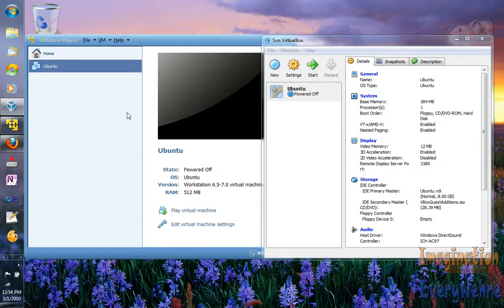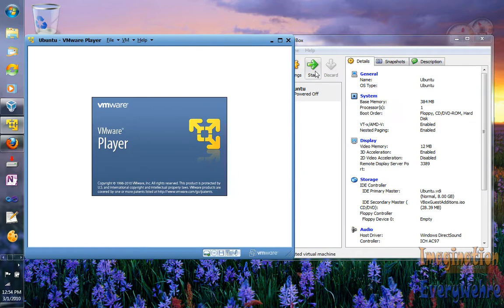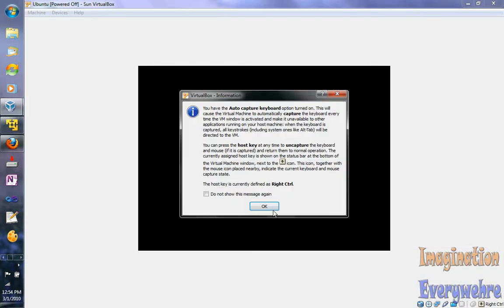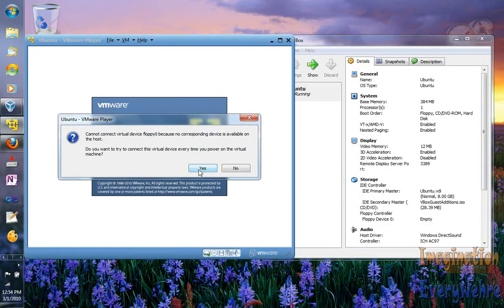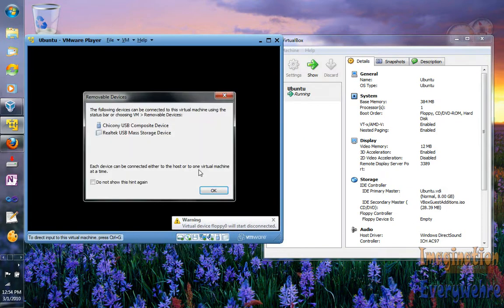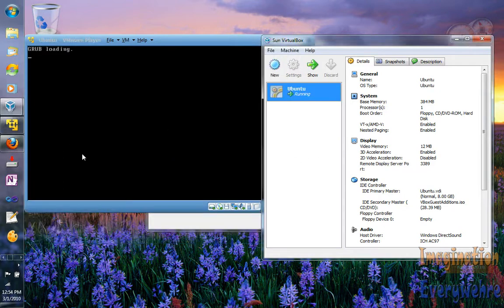I have Ubuntu installed on both of these virtual machines, and basically that's what they are — they're virtual computers inside your computer. So let's go ahead and run both of them and I want to just show you what the differences are. Here we go, and you can see both of them are running.